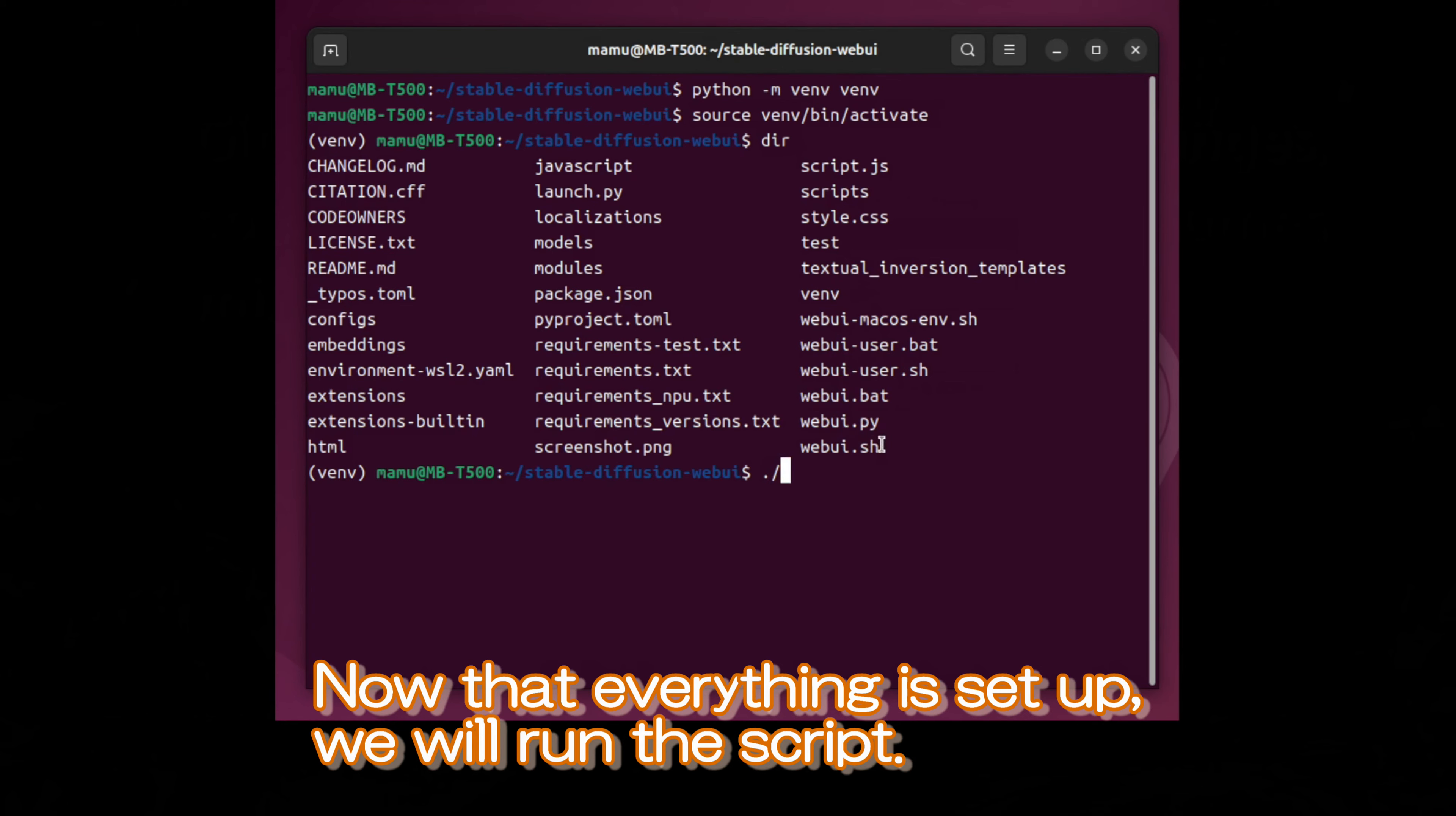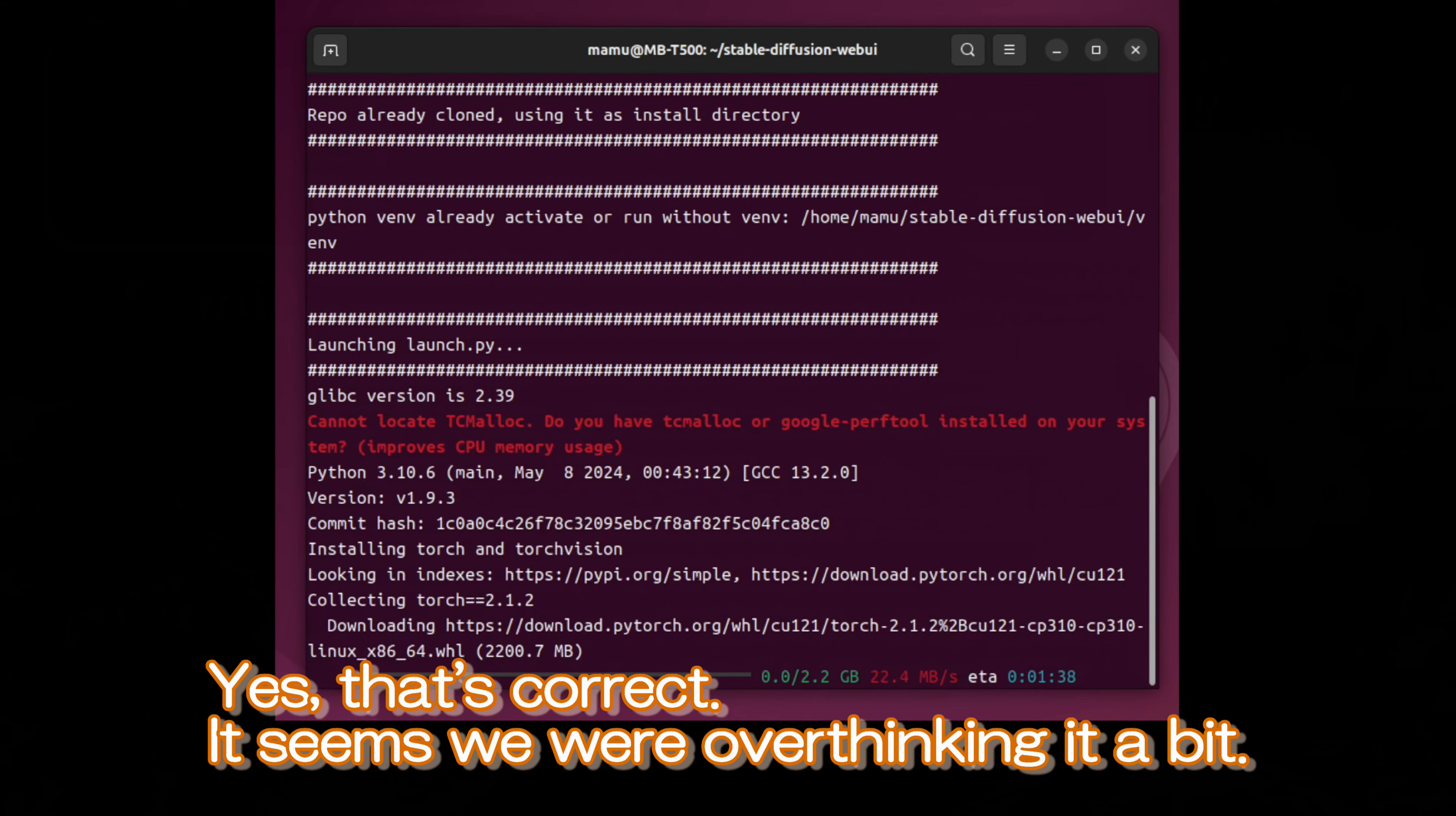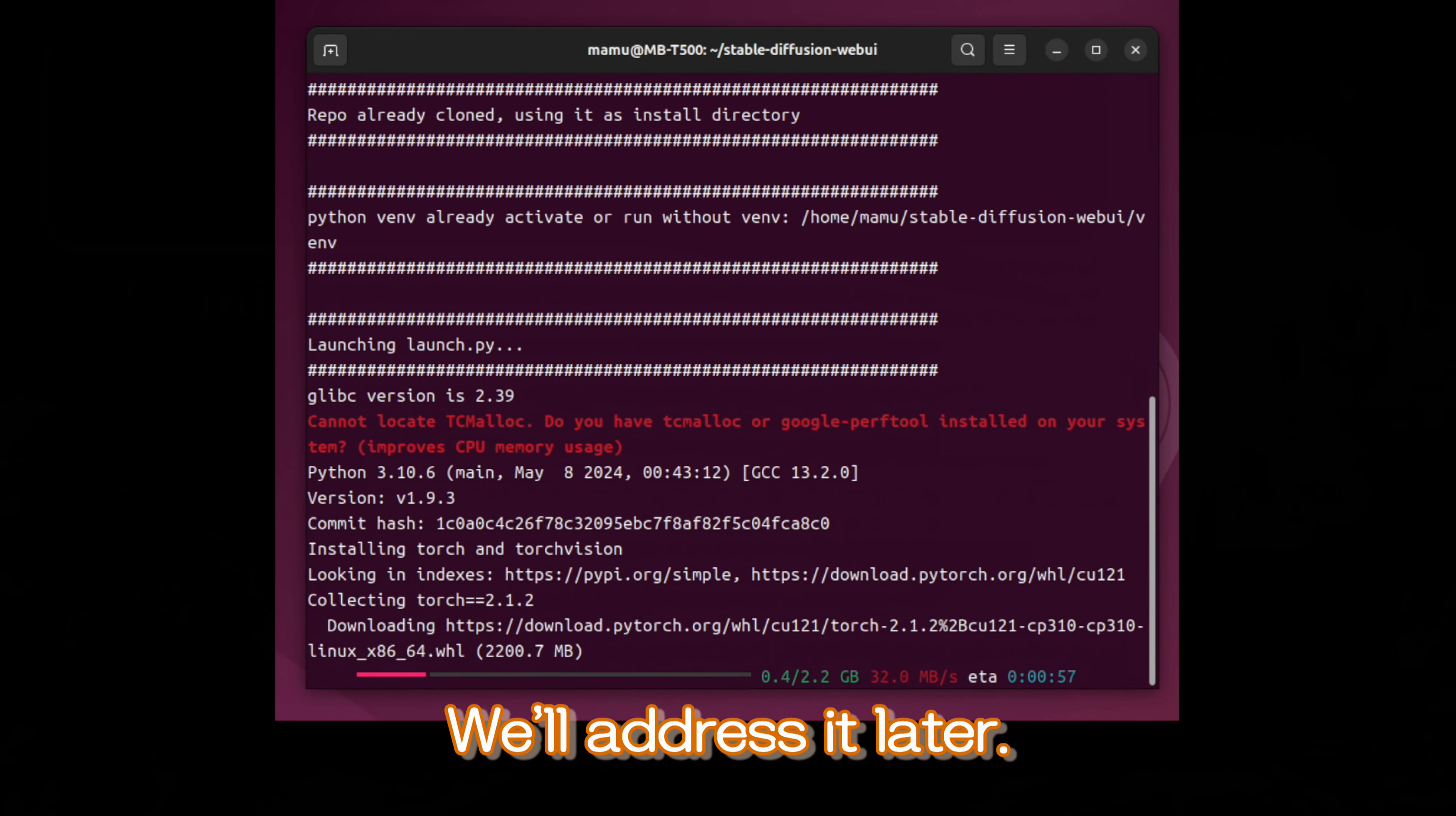Now that everything is set up, we will run the script. So, since we've created the virtual environment manually, the script won't create it twice, right? Yes, that's correct. It seems we were overthinking it a bit. Also, it looks like there's a message in red text. That looks like some kind of warning. Things rarely go smoothly, do they? We'll address it later.